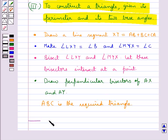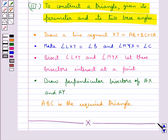This completes the session. Hope you have understood the constructions of triangles.